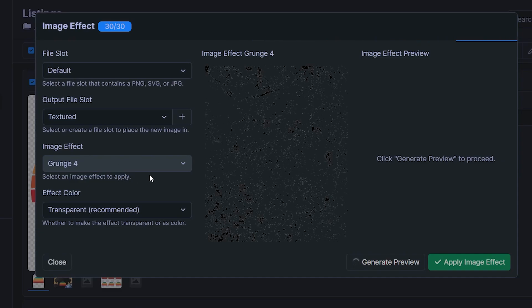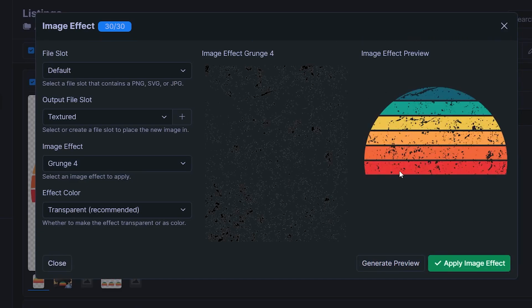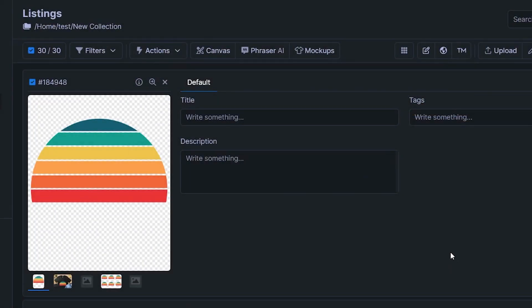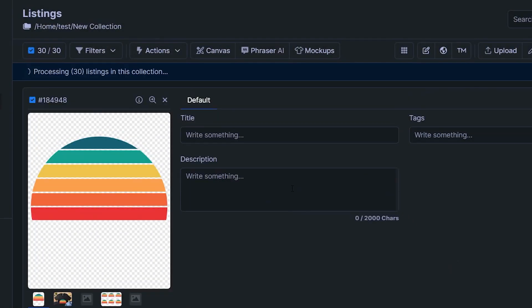So you can go through these and pick whichever one you like the look of most. And this is what the result would look like for our first design, which is definitely very nice. So let's hit apply image effect and see what my designs comes back with.